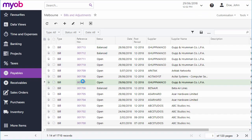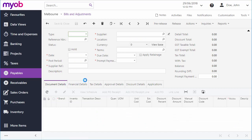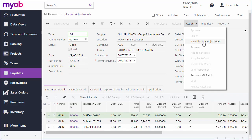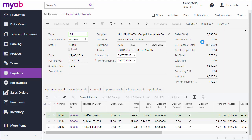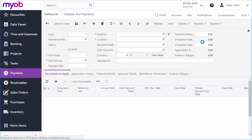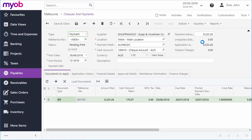Open the bill on the Bills and Adjustments screen, and then click Pay Bill from the Actions menu. This creates a new payment and takes you to the Checks and Payments screen, where you can edit it and process it further.